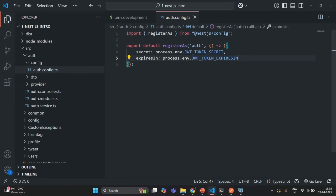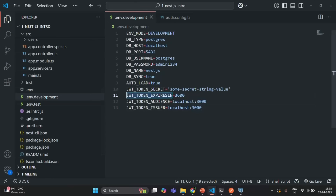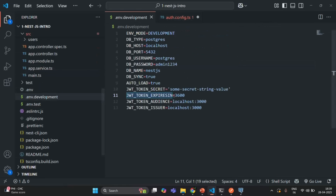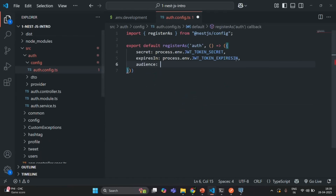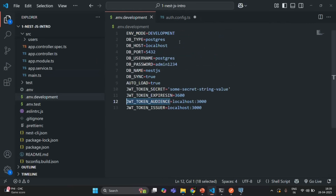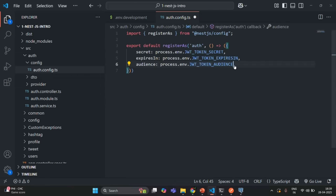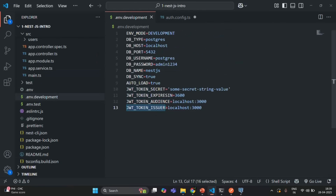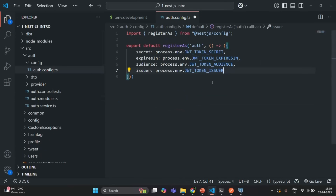I'll copy the environment variable names directly to avoid any errors. We are also going to have an `audience` property assigned to `process.env.JWT_TOKEN_AUDIENCE`, and finally an `issuer` property assigned to `process.env.JWT_TOKEN_ISSUER`. This completes our auth configuration. Let's save the changes.